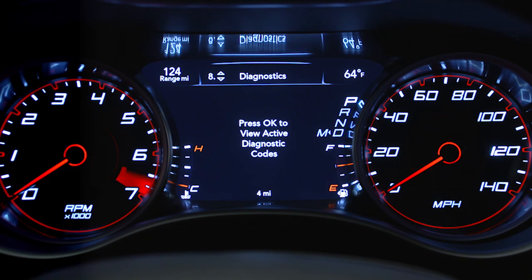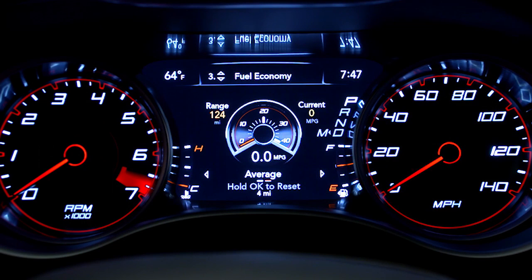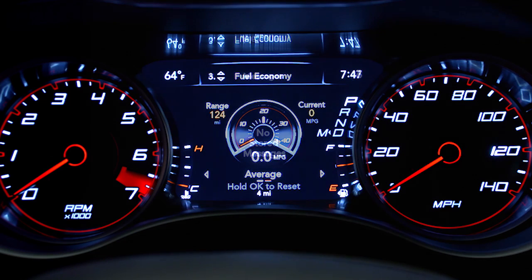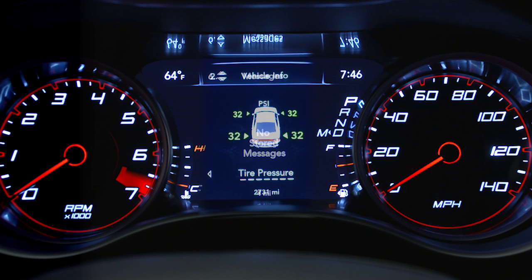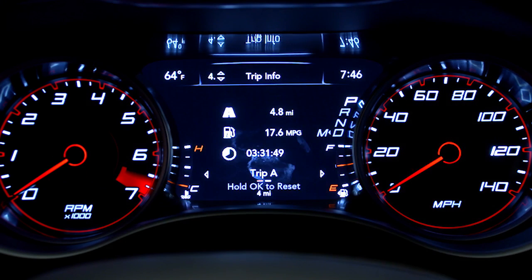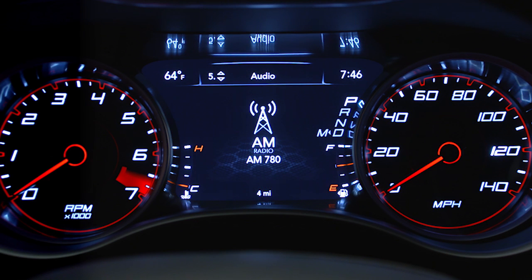You can learn more about vehicle information, fuel economy, warning message displays, tire pressure, driver assistance features if equipped, trip functions, and much, much more.